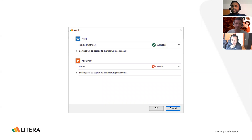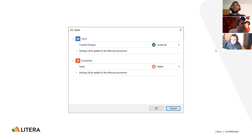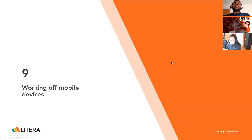The majority of our customers love this functionality and a good real-life example is when an attorney forwards an email from a mobile device. Working with a mobile device, sometimes you're not aware that you're sending documents with metadata — things like comments or track changes. With mobile alerts, you are notified when these types of metadata are present in your document, which gives you the ability to respond. Just utilizing your thumbs, you should be able to interact and provide inputs on how the Metadact server should handle these types of metadata. This is a very great feature, which sets us up to talk about working off mobile devices.